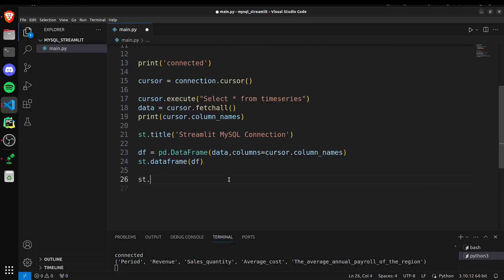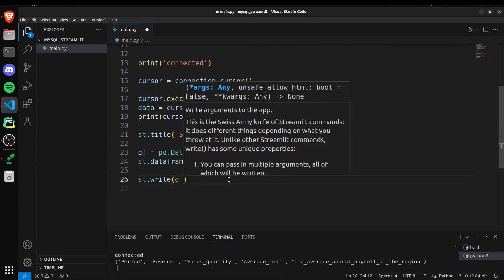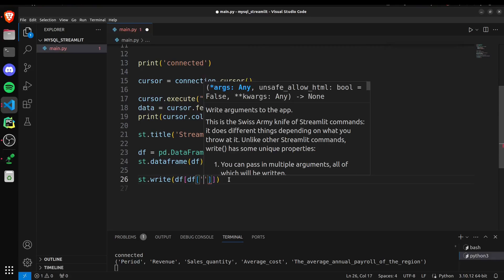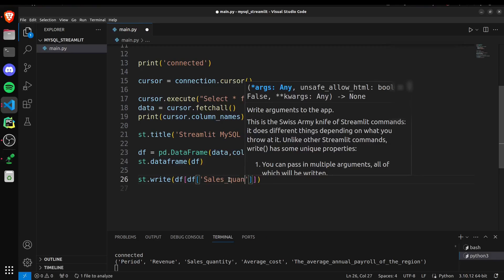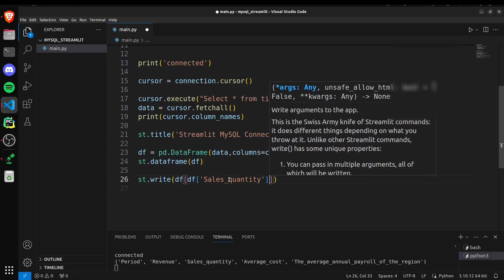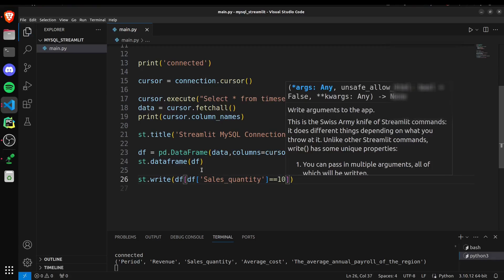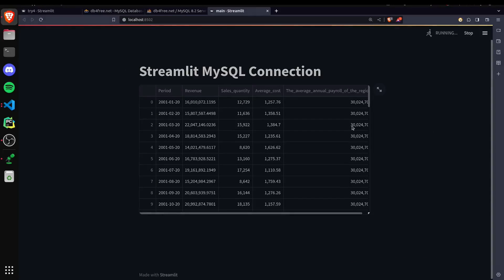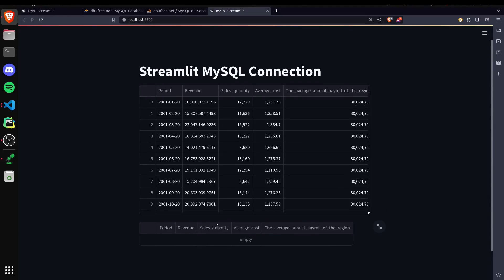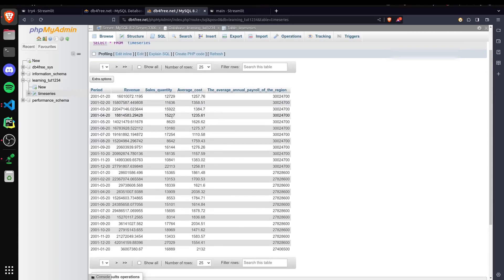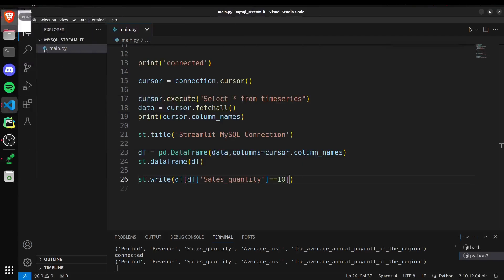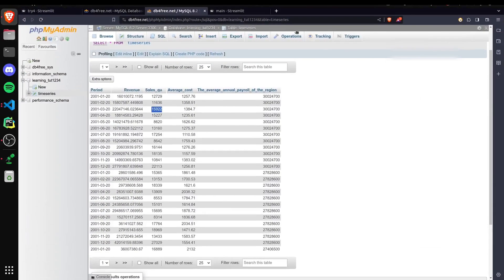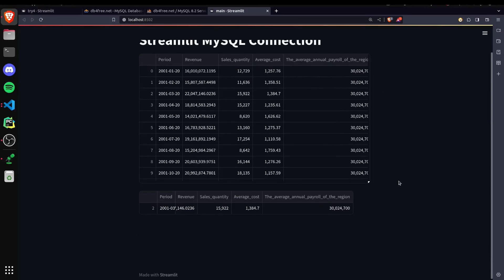Let's say I want to write the rows where our sales quantity is equal to some value. If I try it and save it, there are no sales quantity values with that number, so it gives an empty dataframe. Let me just grab this one where the quantity value is this. And if I save this one, now you can see it's working.